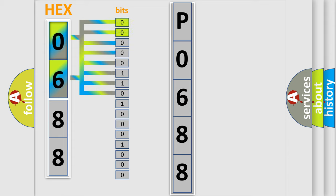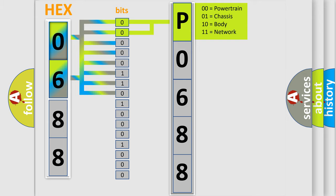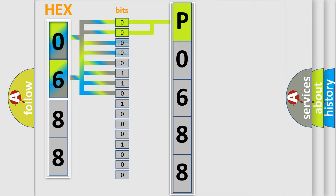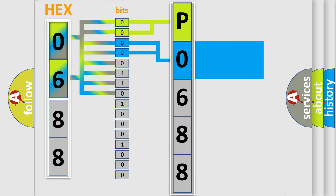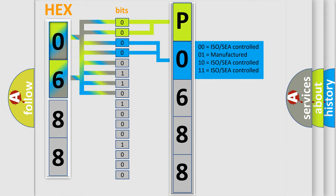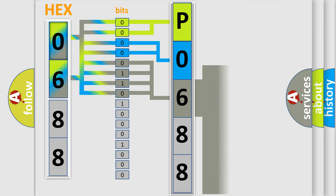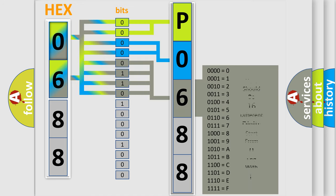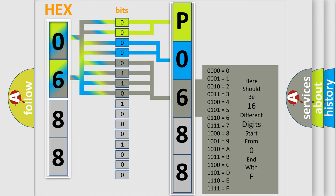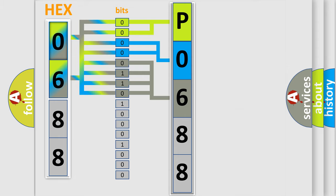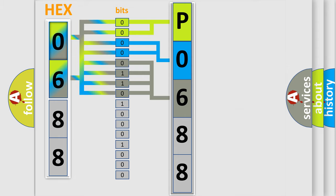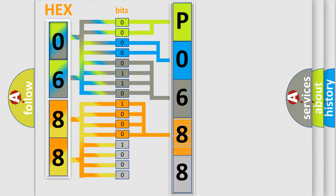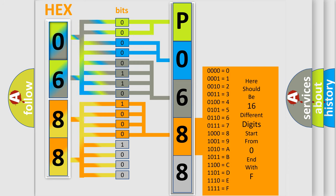By combining the first two bits, the basic character of the error code is expressed. The next two bits determine the second character. The last bit sequence of the first byte defines the third character of the code. The second byte is composed of eight bits. The first four bits determine the fourth character of the code, and the combination of the last four bits defines the fifth character.